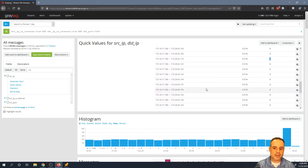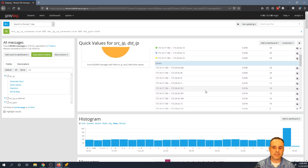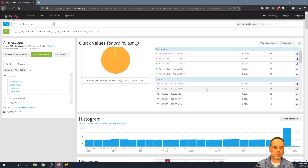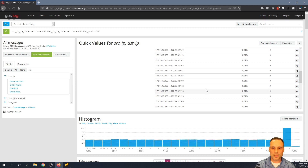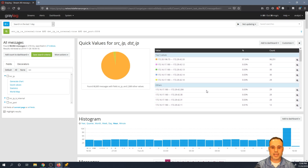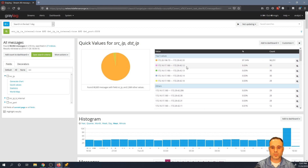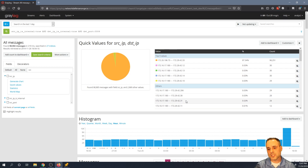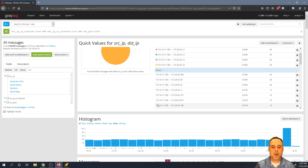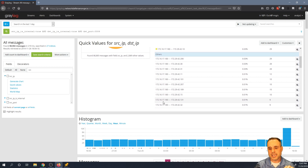This is very highly likely to be some sort of port scan or network sweep — definitely something to look further into. What I'm illustrating here is how useful quick values can be in identifying this sort of activity.